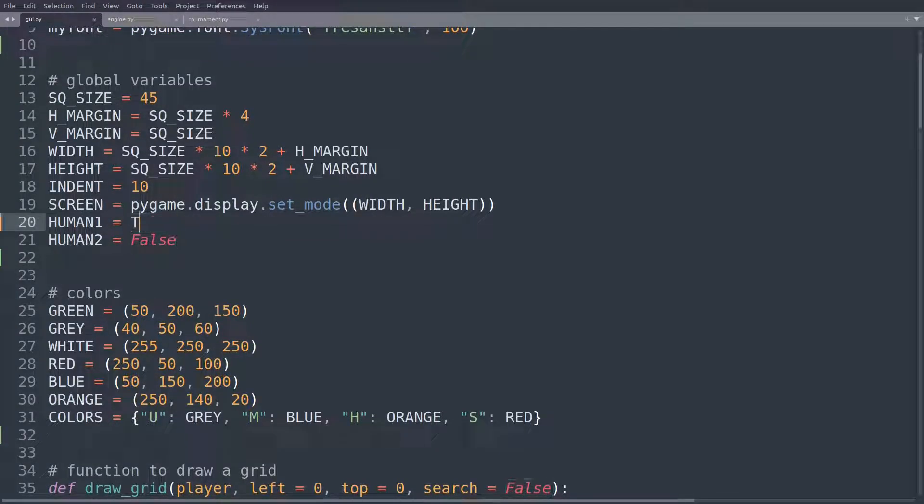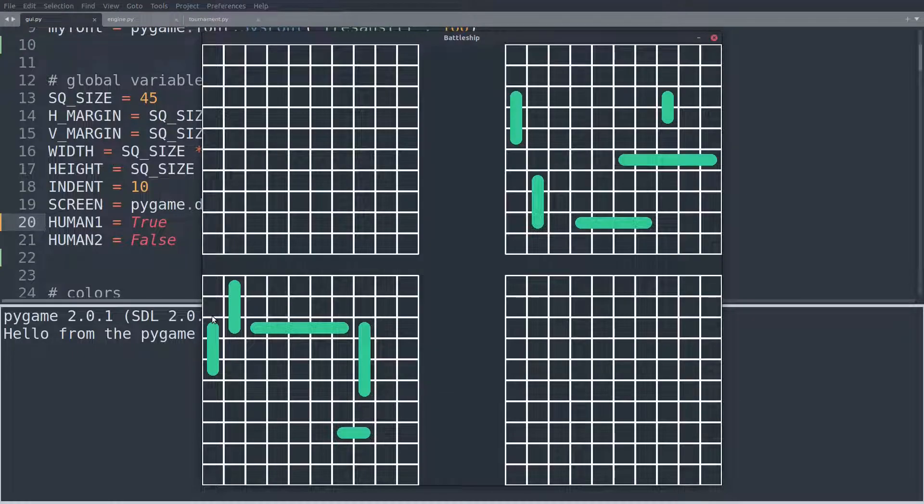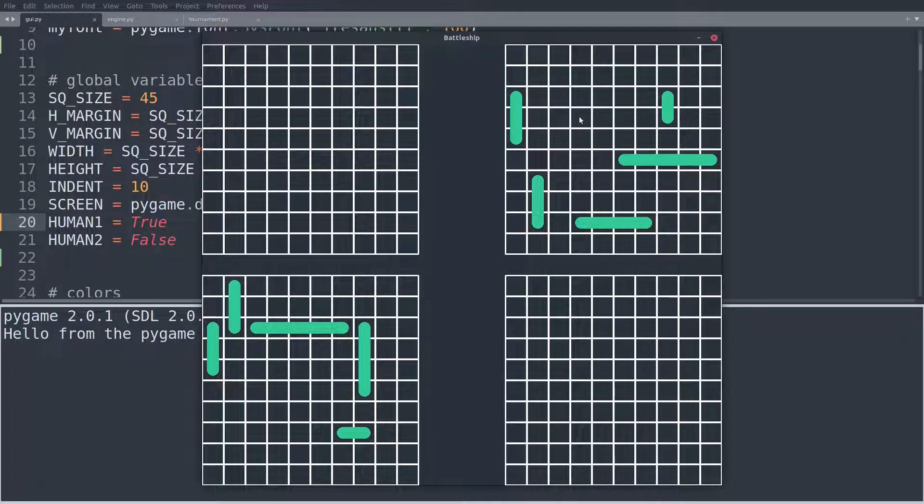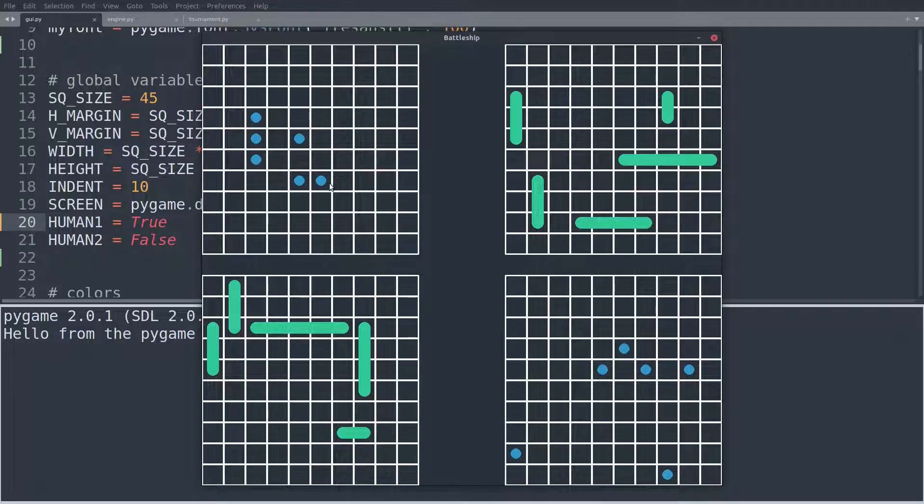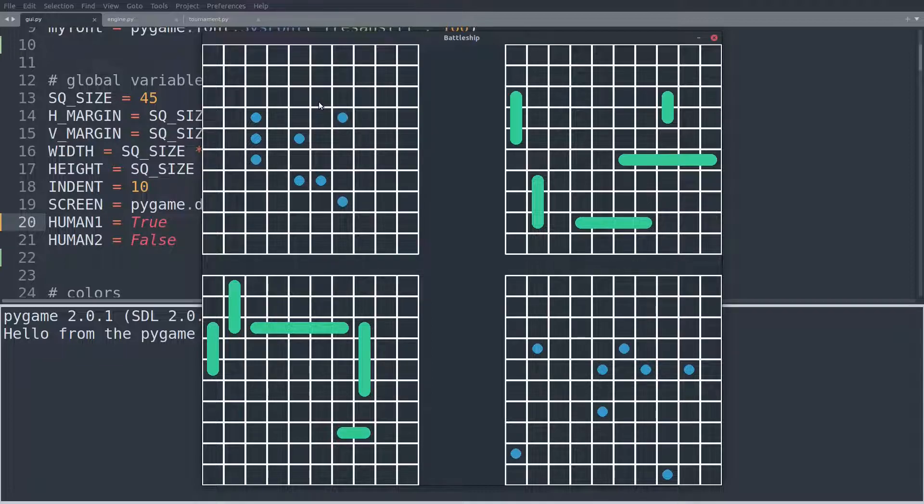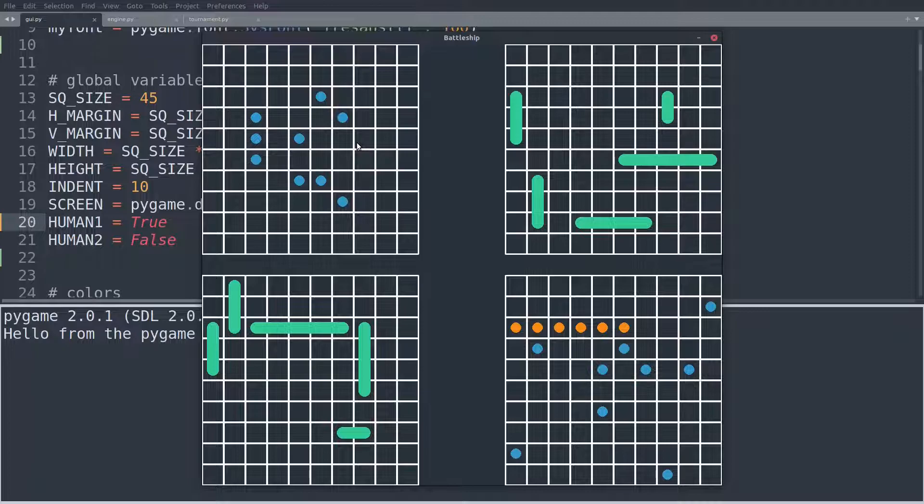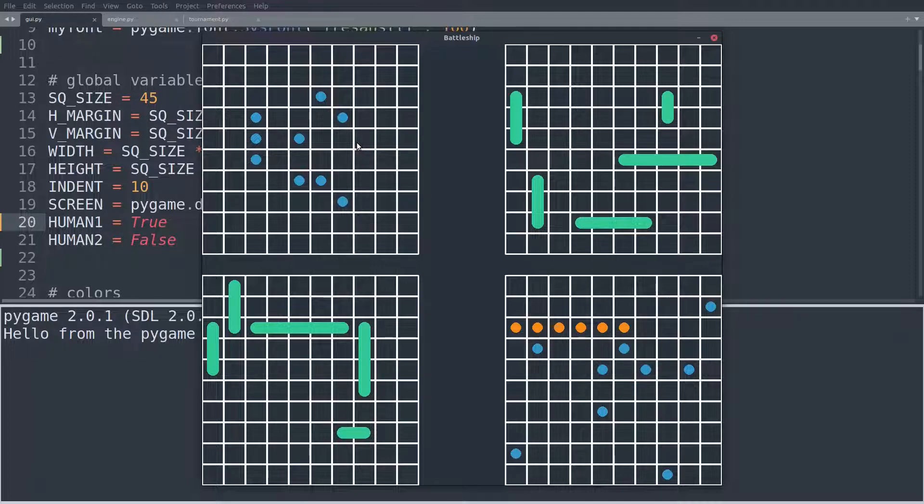You might have better animations of tiny little ships instead of just these green rectangles. You might add something like noise to that. So every time that you hit water, there's like a splash, like a splash noise. And every time you score a hit, there's something like a little explosion sound, something like that. So that would be very cool for the GUI.